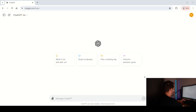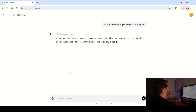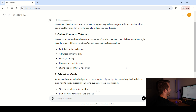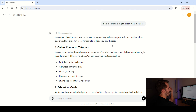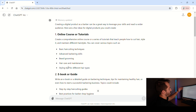I'm going to ask it a quick prompt and we'll see what it says. I typed: 'Help me create a digital product. I'm a barber.' It came back saying: creating a digital product as a barber can be a great way to leverage your skills and reach a wider audience. Here are a few ideas for digital products you could create. The first one is you could create an online course or tutorial — a comprehensive online course or a series of tutorials that teach people how to cut hair, style it, and maintain different hairstyles.